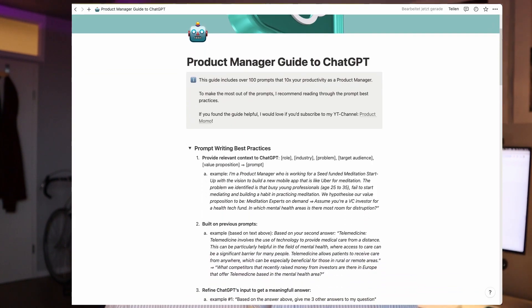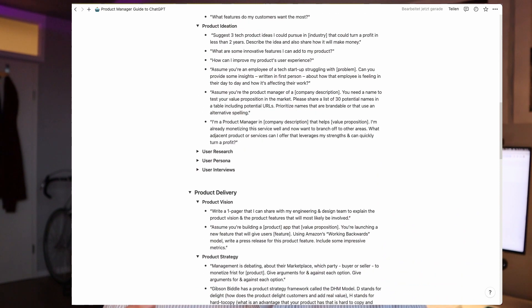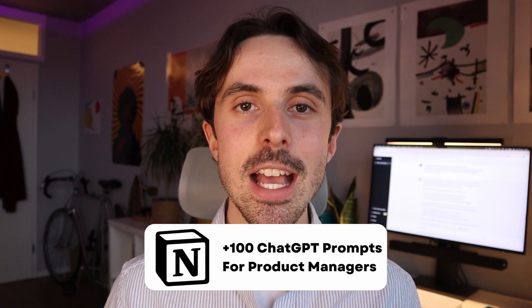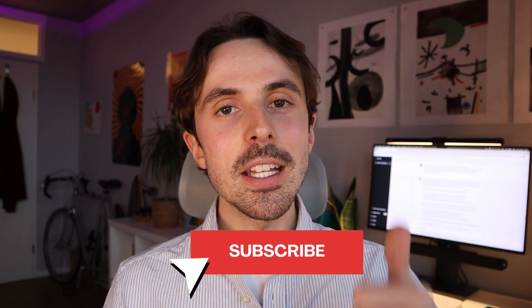I hope you liked that video. Don't forget to grab a free copy of the Notion database with over a hundred ChatGPT prompts you can leverage as a product manager. Smash that subscribe button, give a thumbs up — I heard it's good for the algorithm. I'm also very curious to know what your favorite prompts have been as a product manager — write them down in the comment section below.